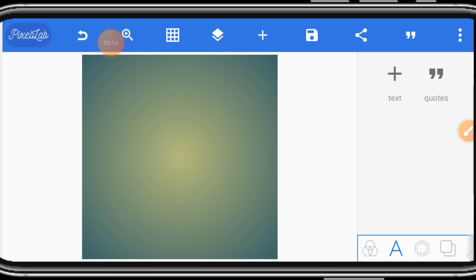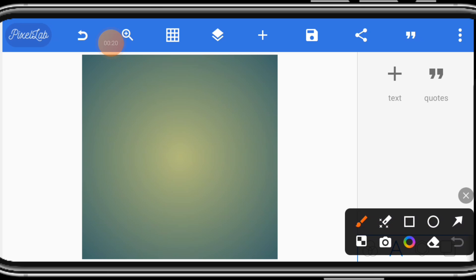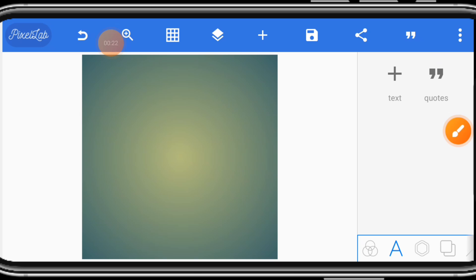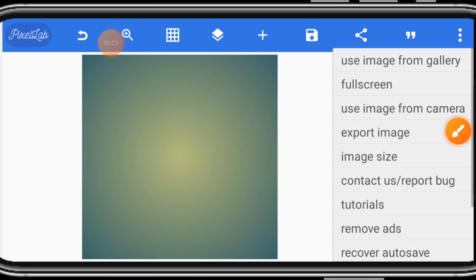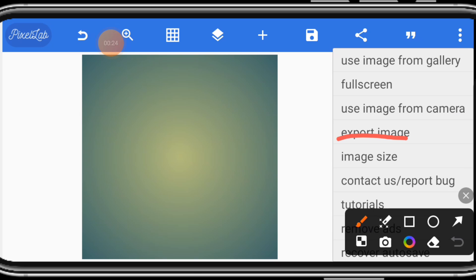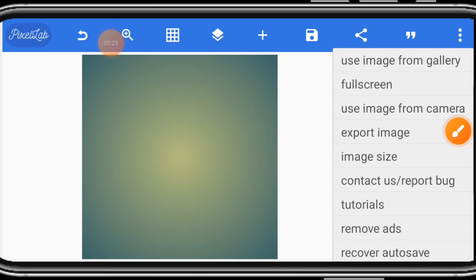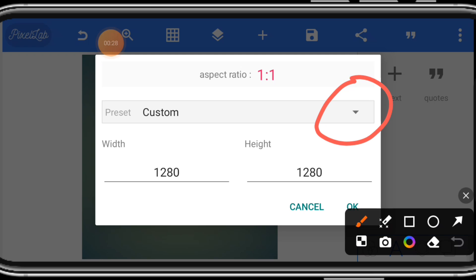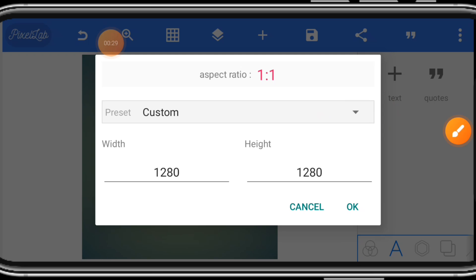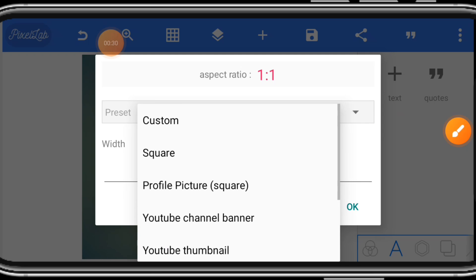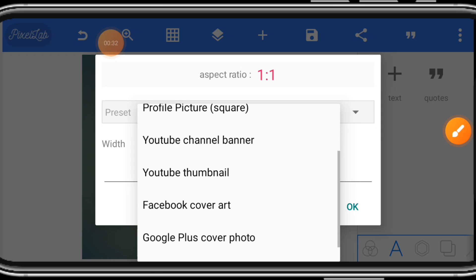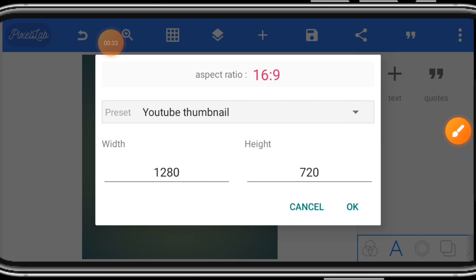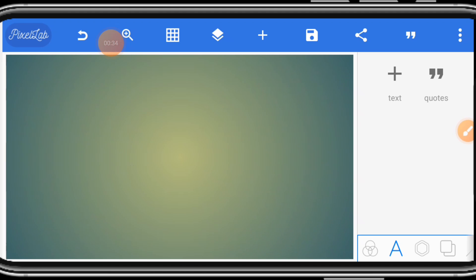We are using a landscape image. Once you click this part, select image size. Click this option and select YouTube thumbnail size. It will give you a landscape image.